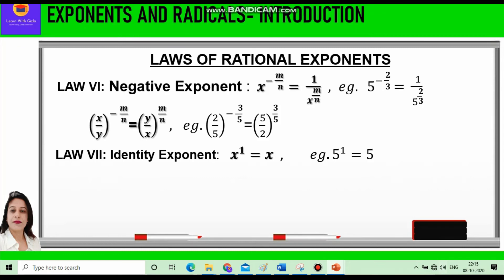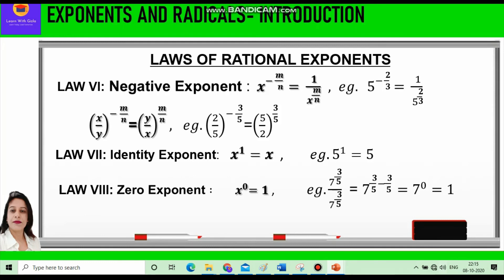The seventh law is the Identity Exponent. It states that x raised to power 1 equals x — any rational number raised to power 1 is the same number. For example, 5 raised to power 1 is 5.